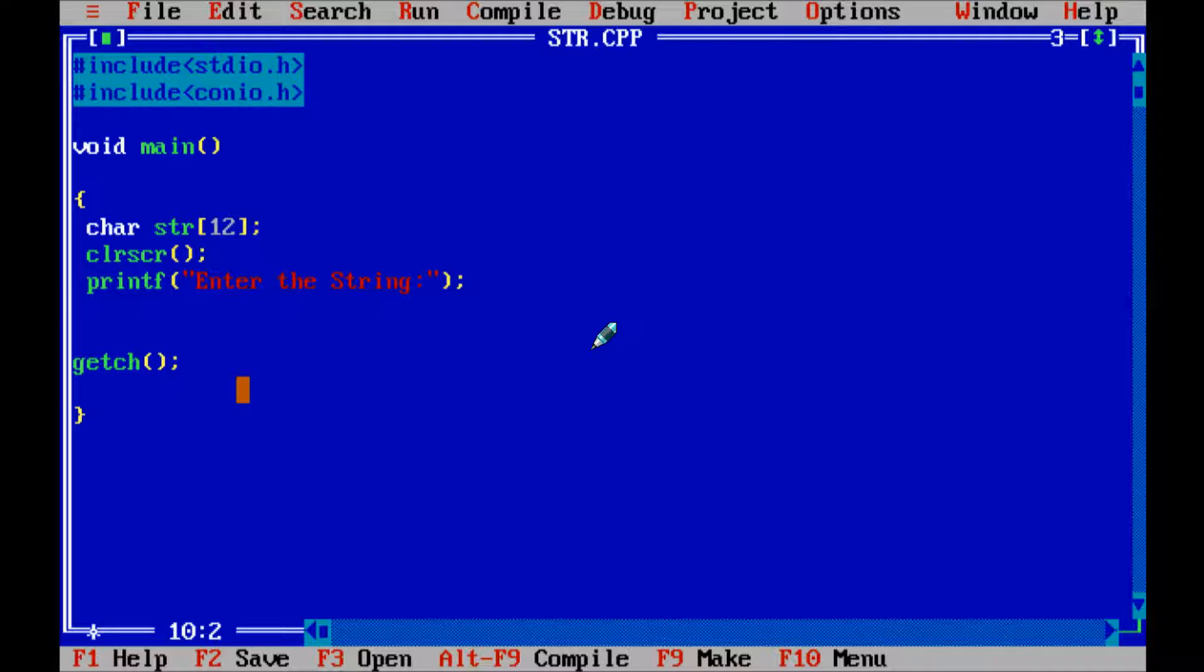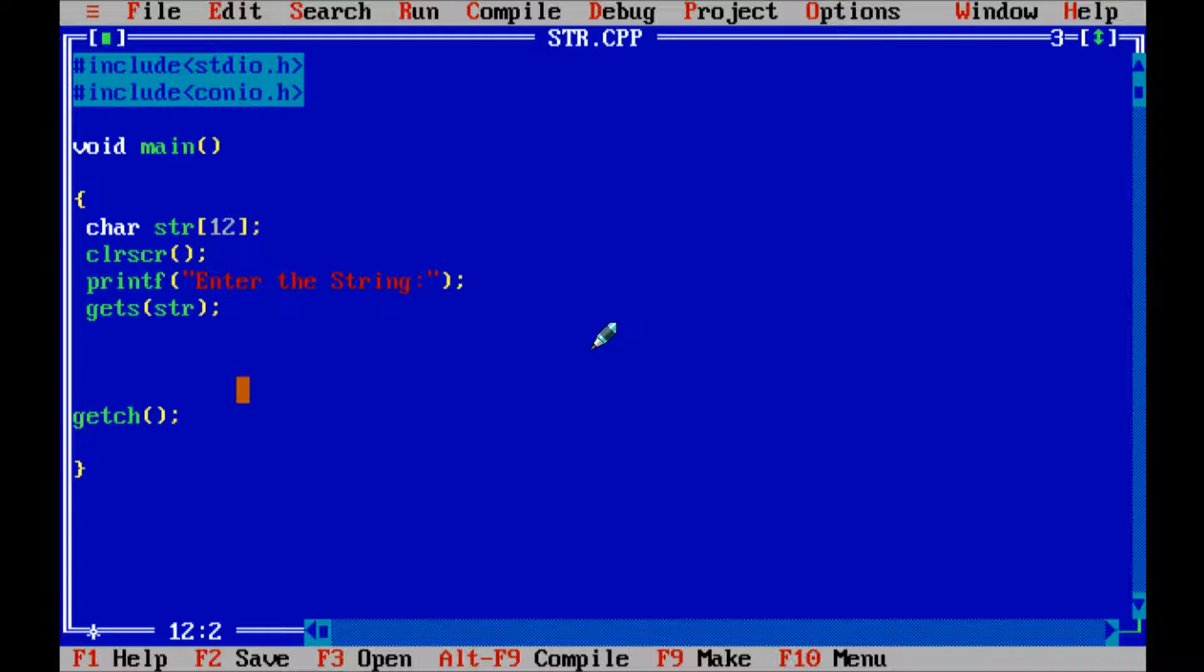Now let's use the gets function. So right here give the name str and write printf function the string.